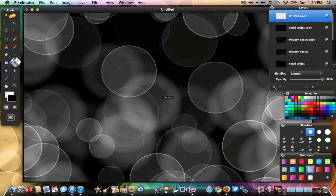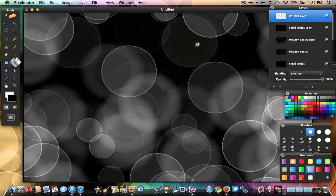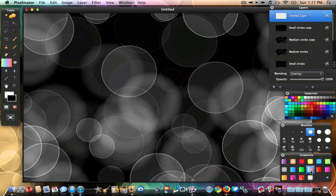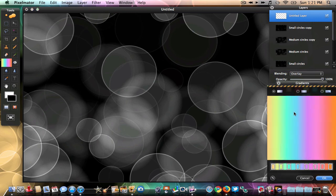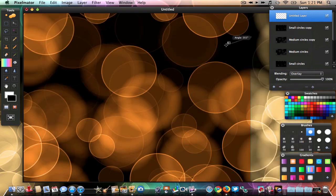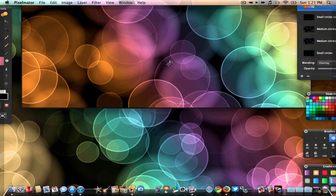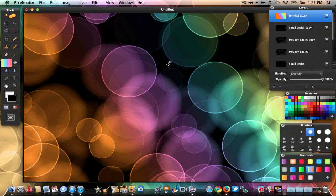Make another new layer and change the Blending Options to Overlay — make sure you hit Overlay, it's very important. Then go to your Gradient tool. Double-click it and the gradients should open up. Go to the rainbow gradient, click it once, and then drag from one side of the screen to the other side and let go. You should now have a nice background like the one I made.